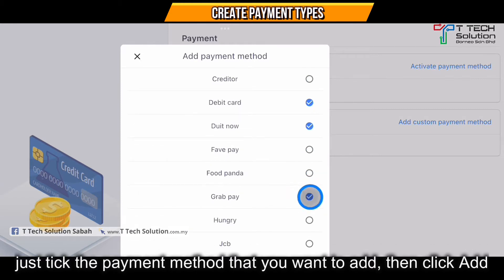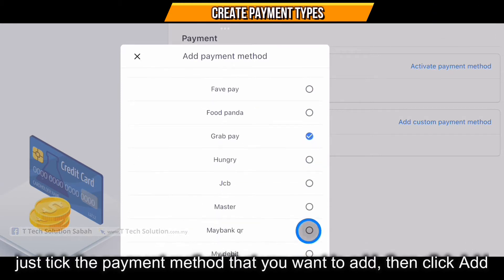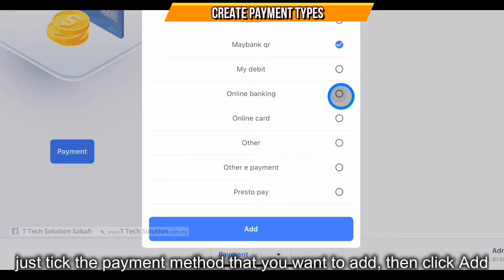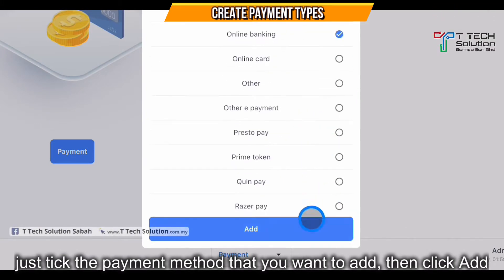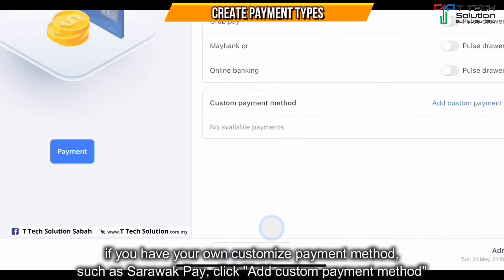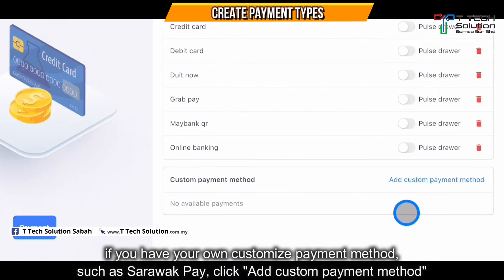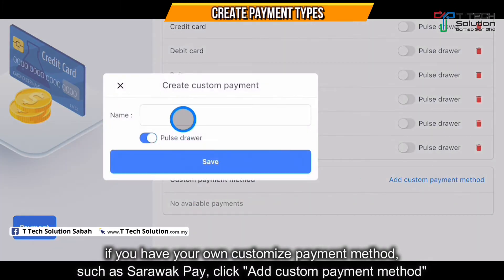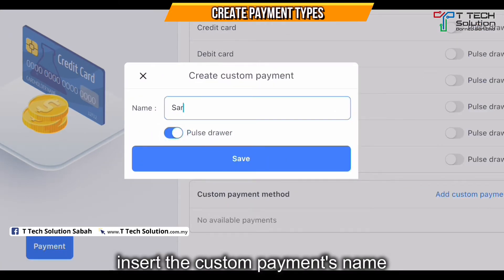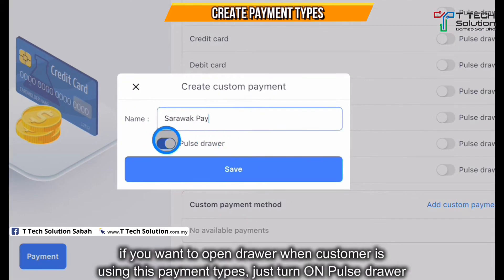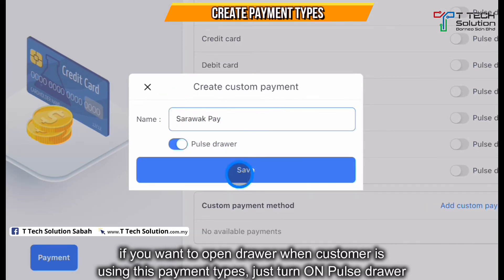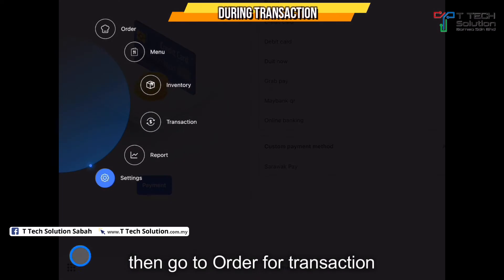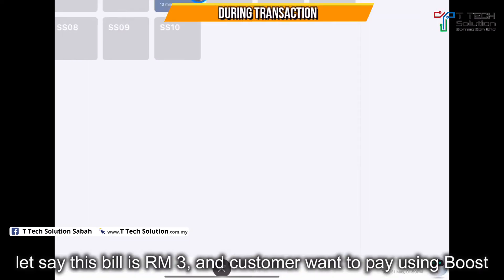GrabPay, MyBank QR, online banking, and more — just click add. If you have another payment type such as SaraPay, just click on here and type the name. If you want to open the cash drawer when the customer pays using this, just turn on the pulse drawer, then click save.